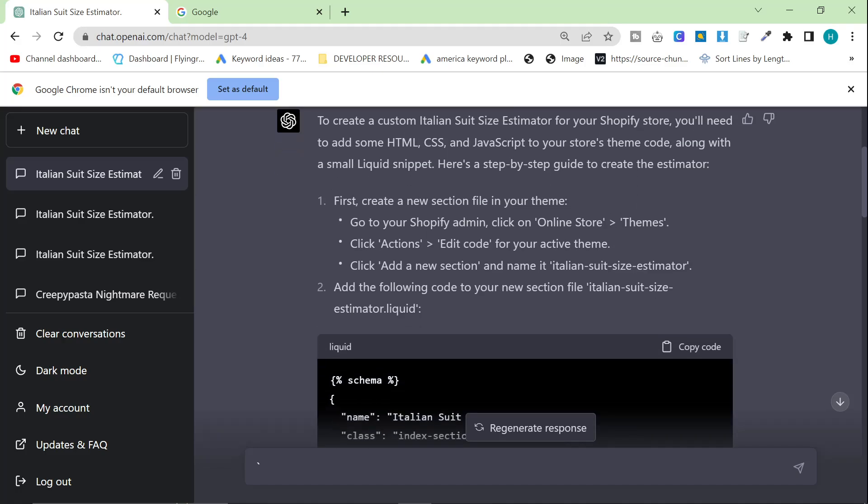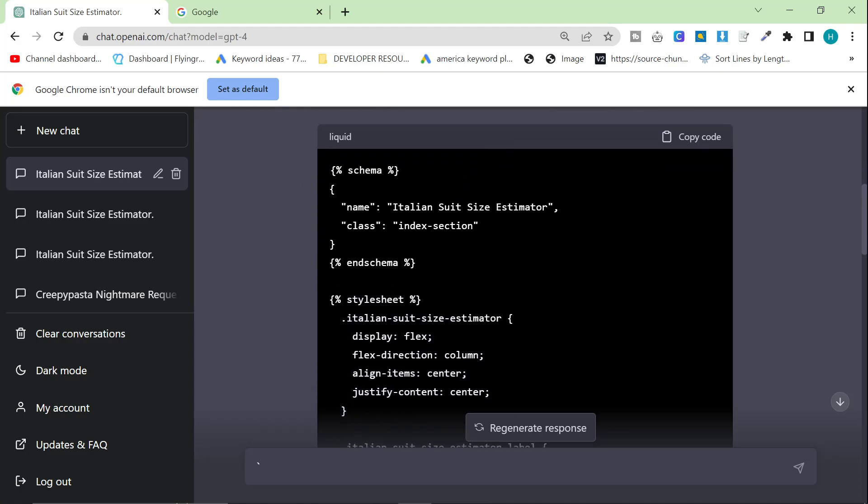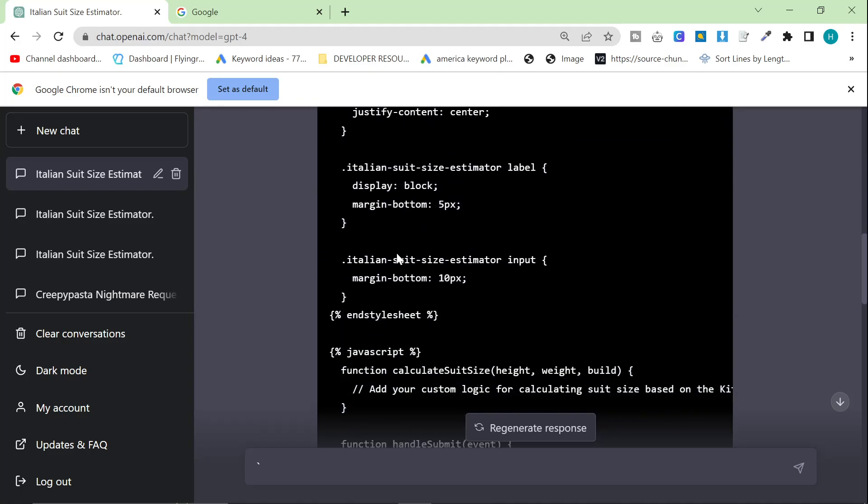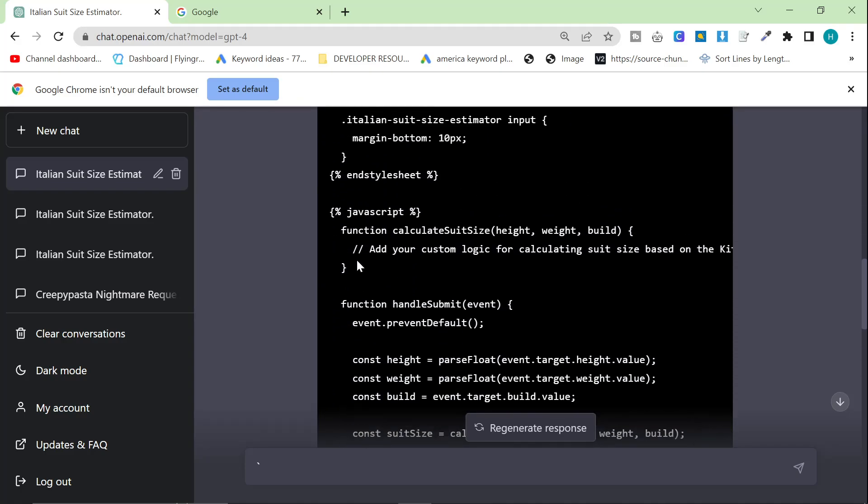First, create a new section file in your theme. Go to Shopify Admin, Themes, click Actions, Edit Code. By the way, this would be amazing just for making YouTube videos. Like, honestly, I can't believe how good this is. Click Add a new section and name it Italian Suit Size Estimator. Add the following code.